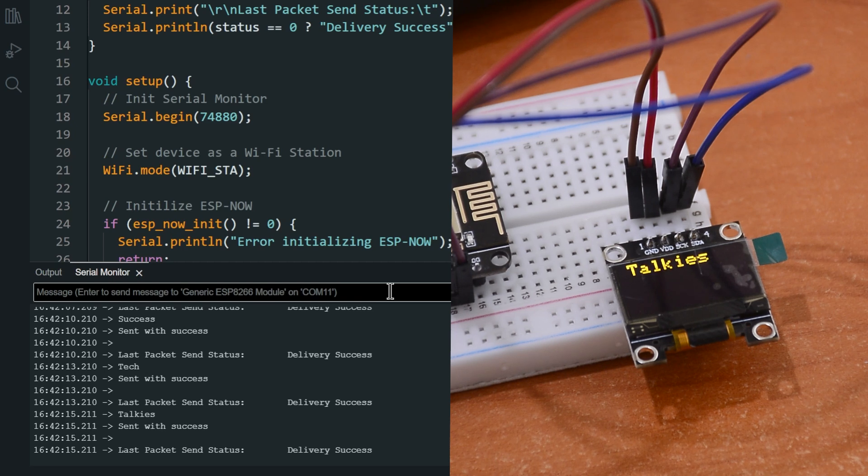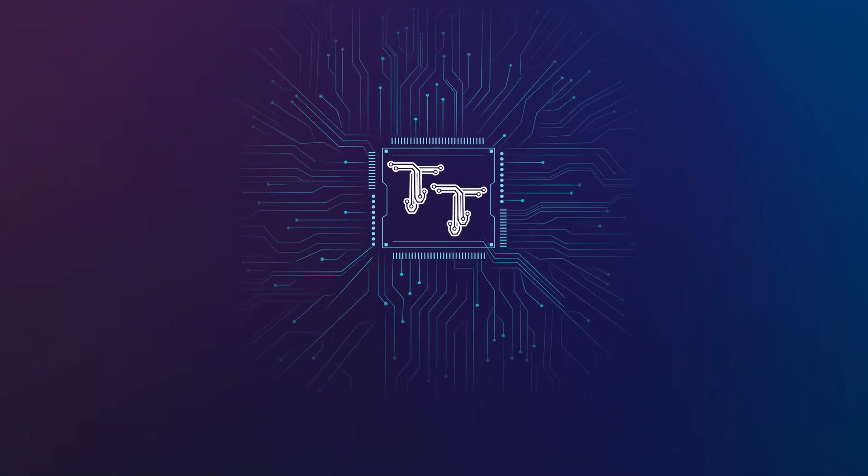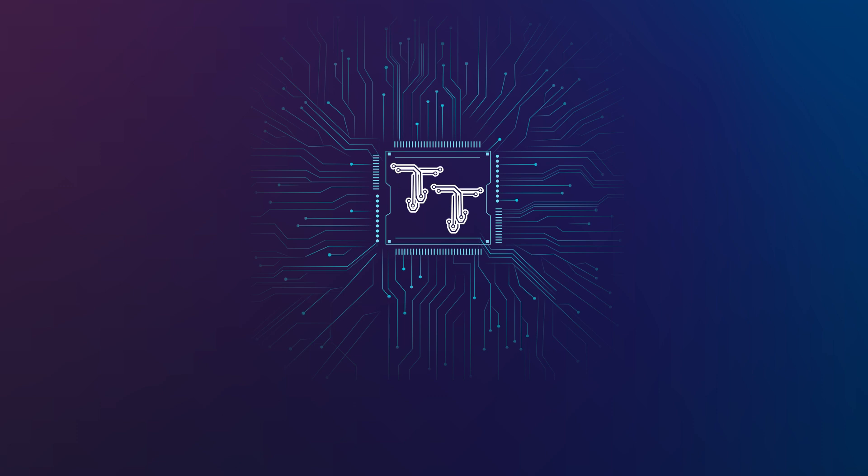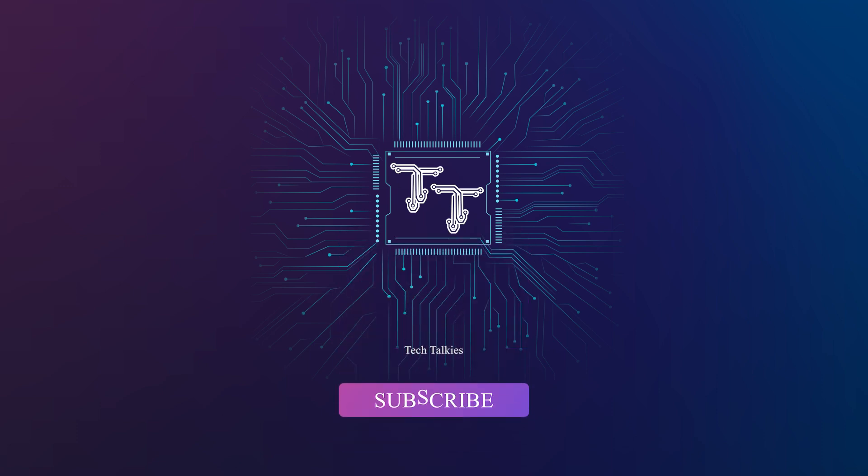Thanks for joining me on this ESP-NOW adventure. I hope you found this video helpful and inspiring. Don't forget to like, share and subscribe for more exciting tech content.